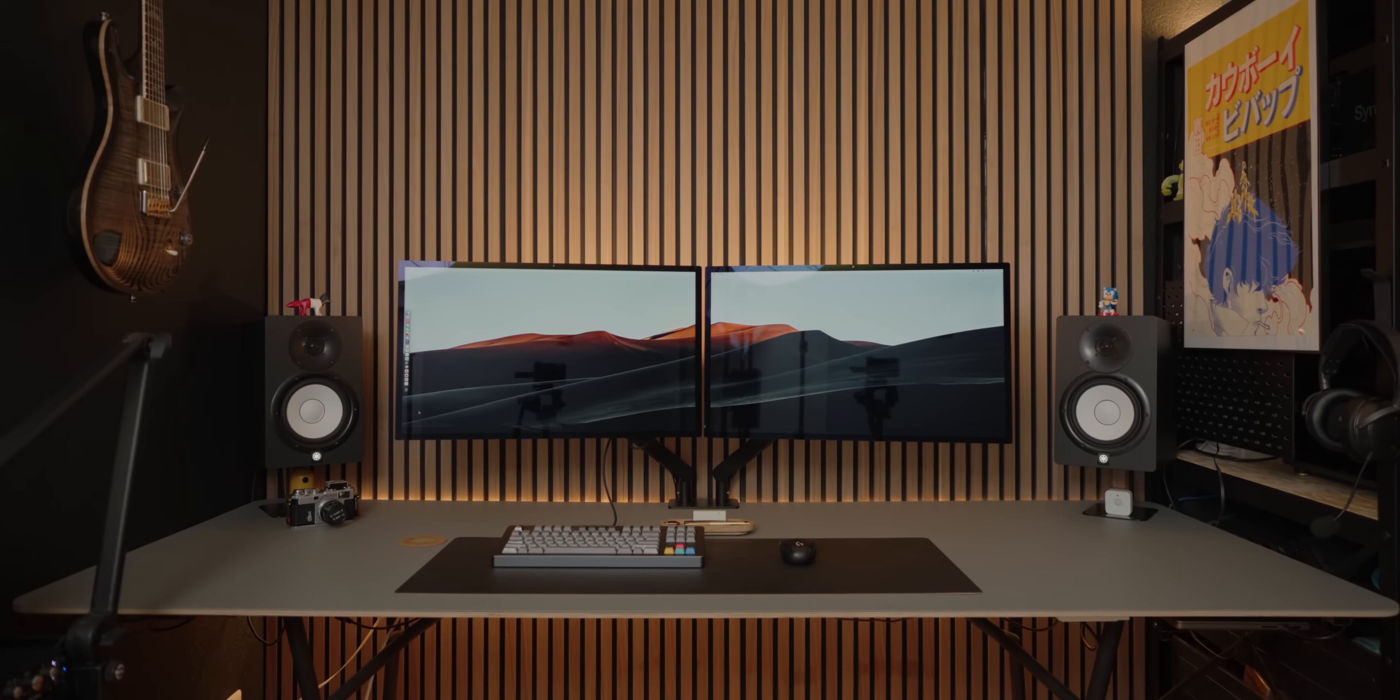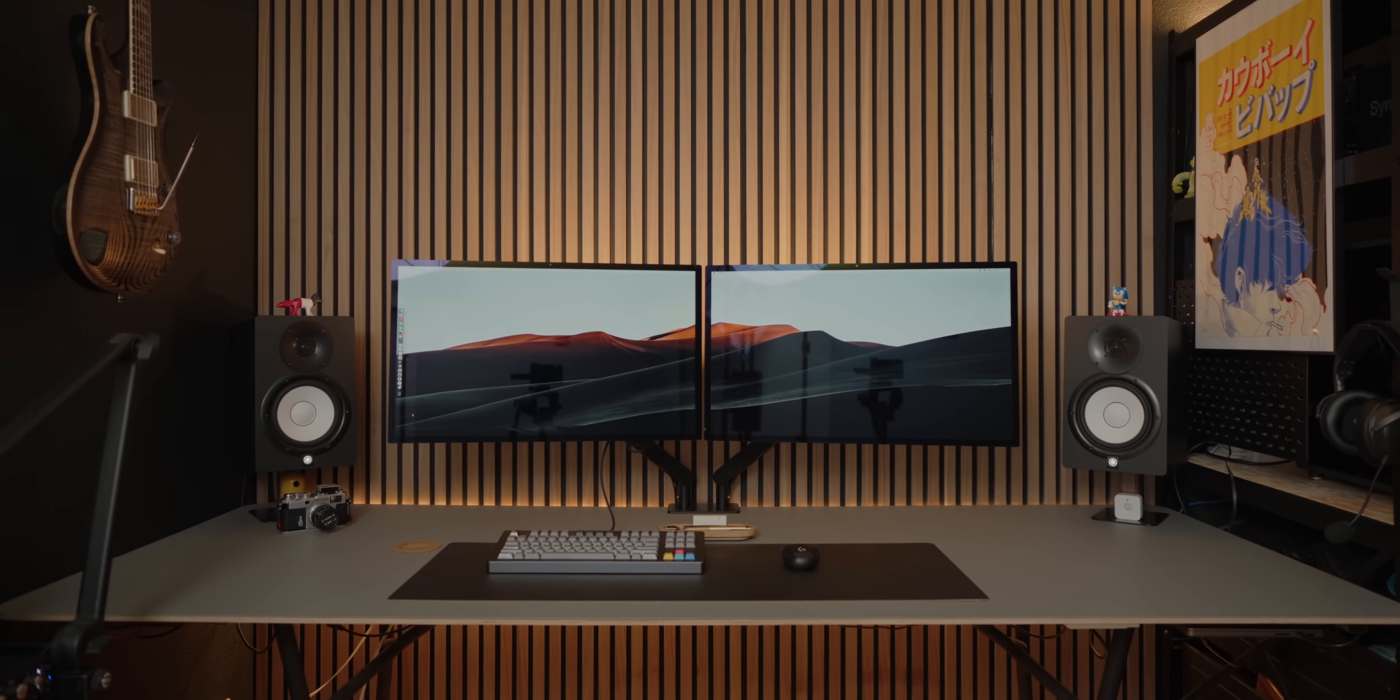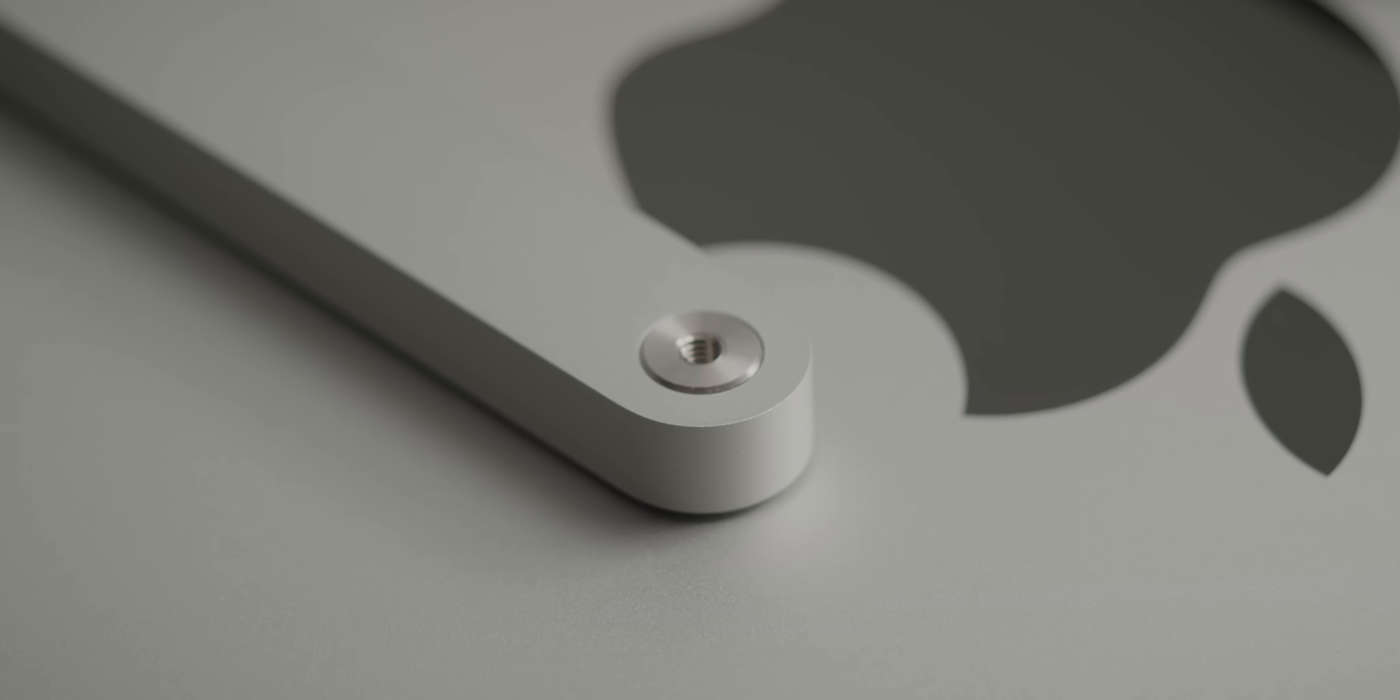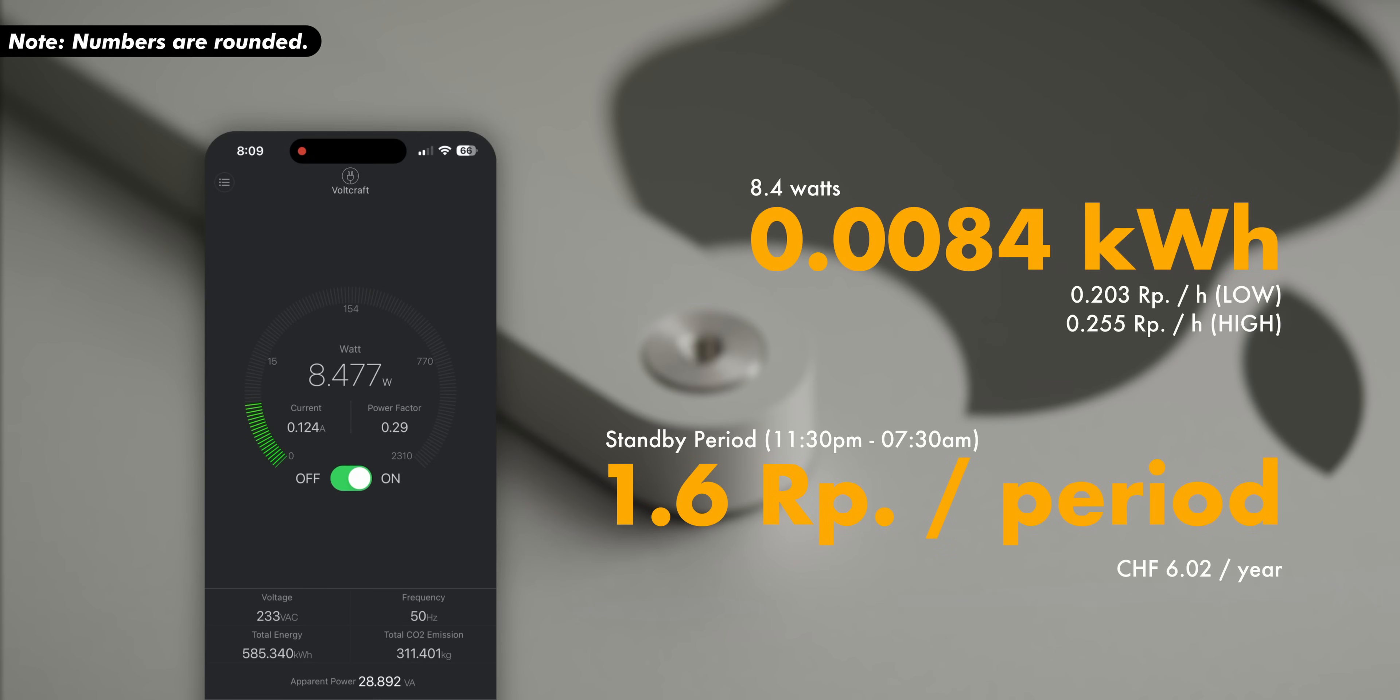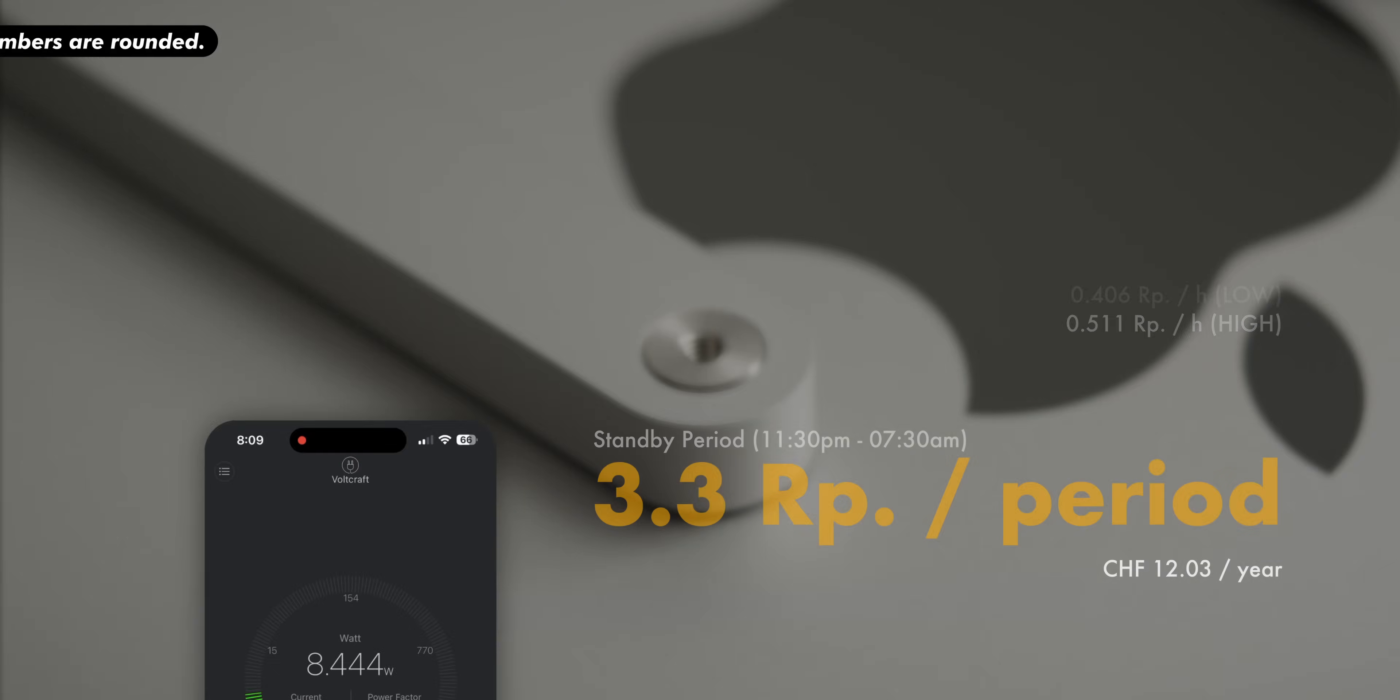Then we have my Apple Studio monitors. Again, no power switch, although this might be a bit of an anomaly. Nonetheless, the Apple Studio monitors draw a little less with 0.0084 kilowatt hours. Double that because I also have two, and we end up with 12.03 for the year.